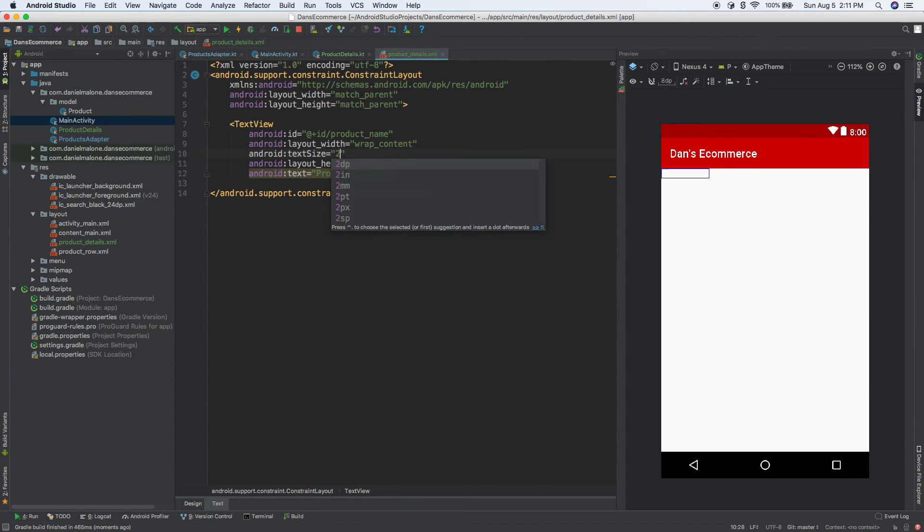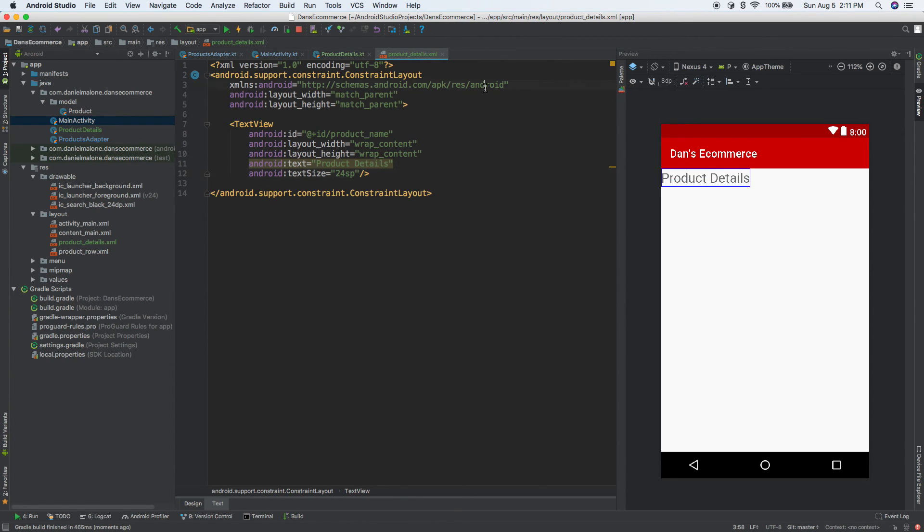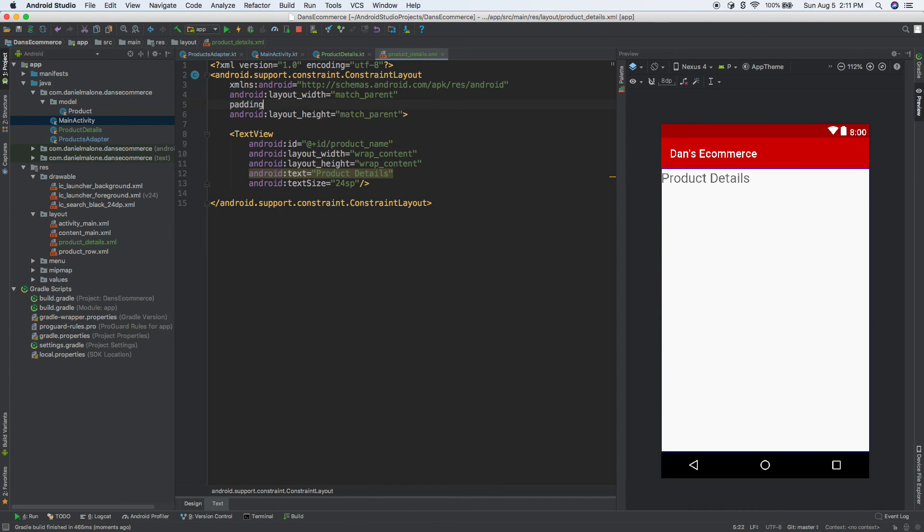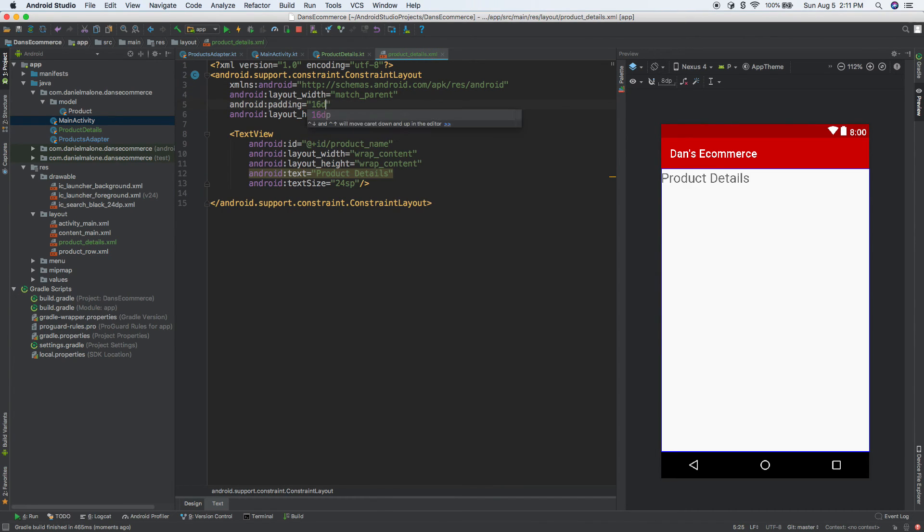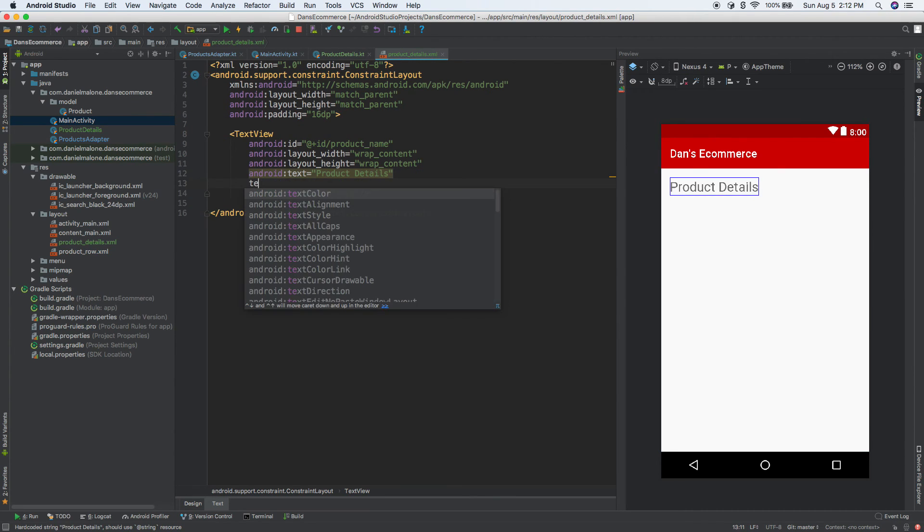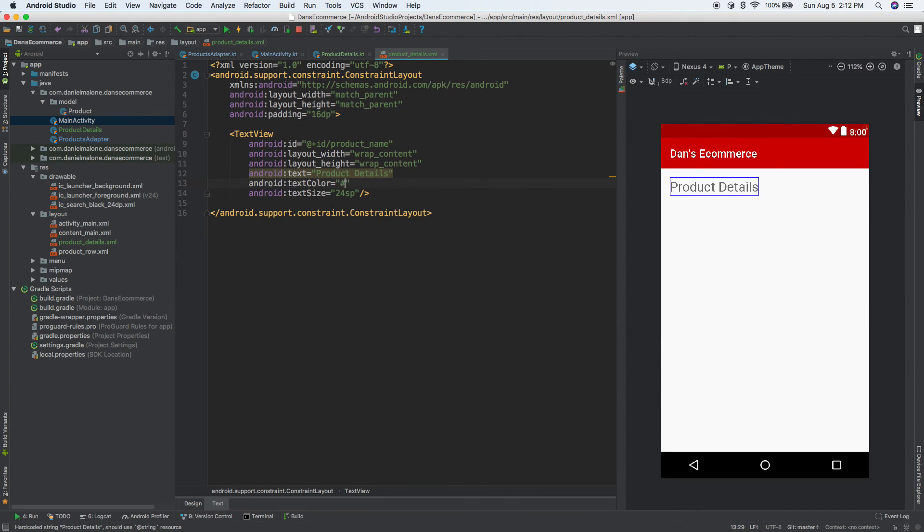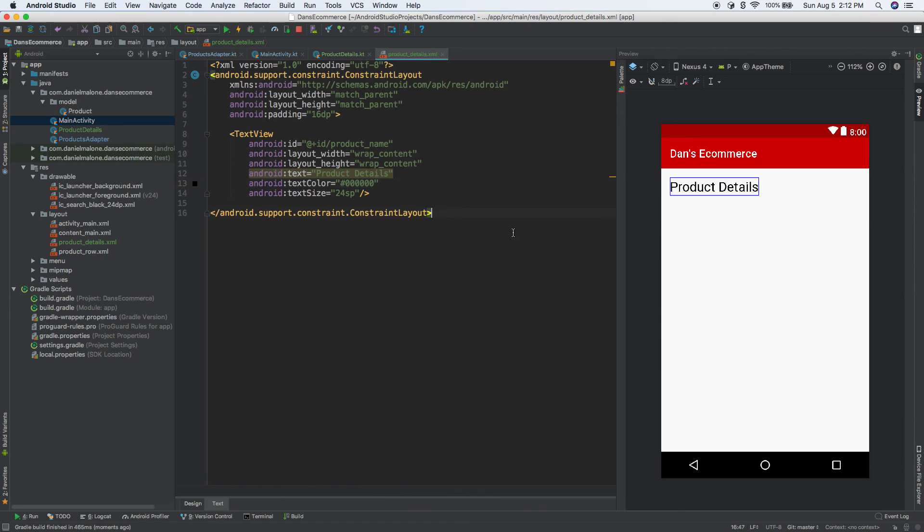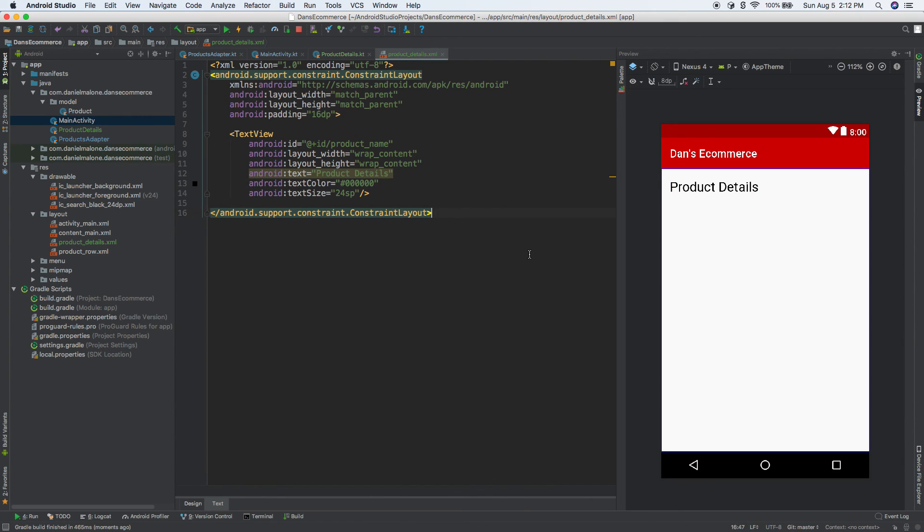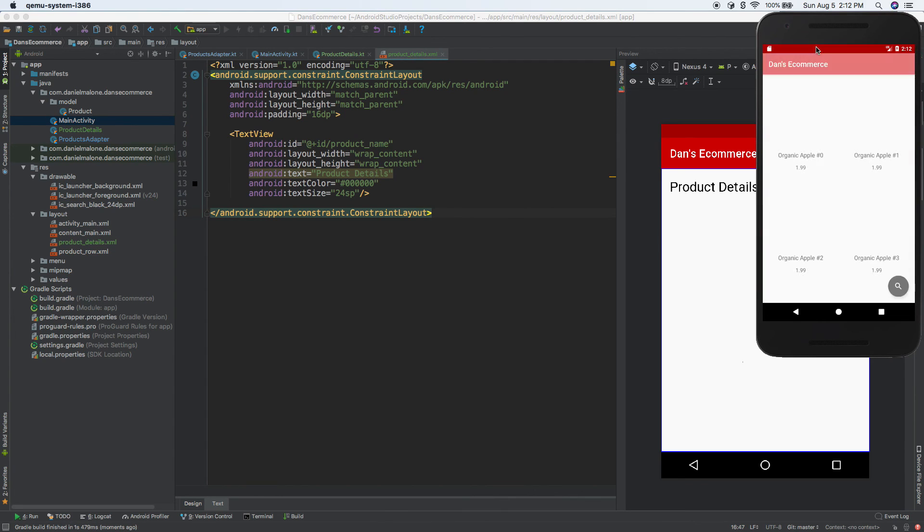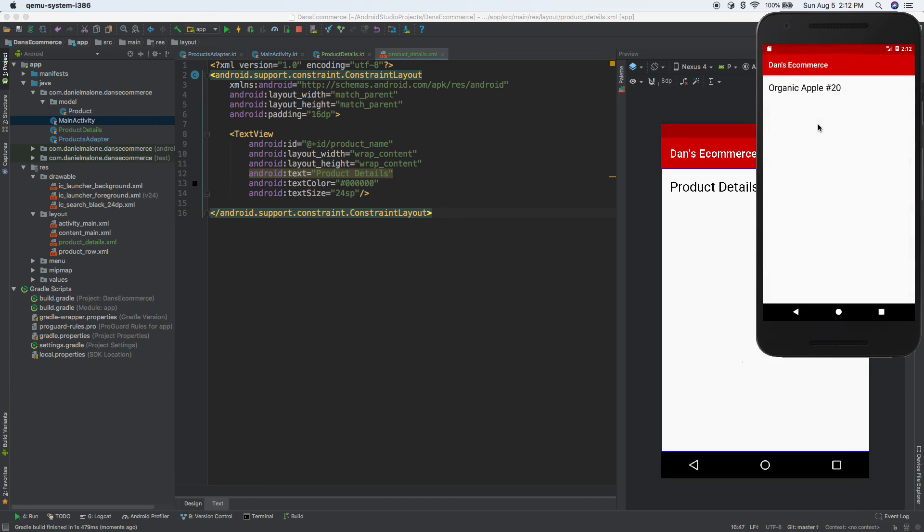So it's kind of big. Let's give this padding. We'll do 16 DP. So there we are. Let's make this color, text color black. Or you can go over here and make it whatever color you want to make it. I'm going to cancel out of that. Reformat the code. Save it. Do control R to run it on a Mac. And here we go. So click on Apple number 20. There's our Apple number 20.